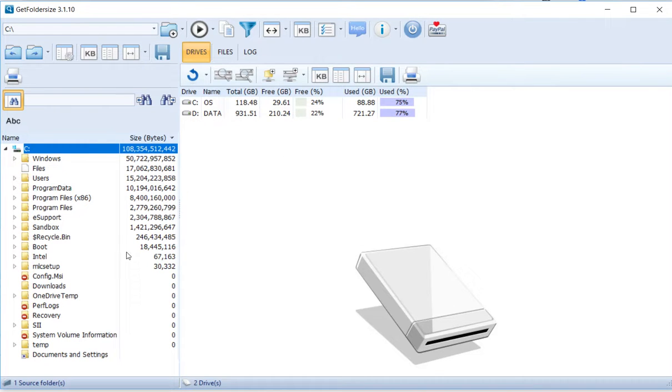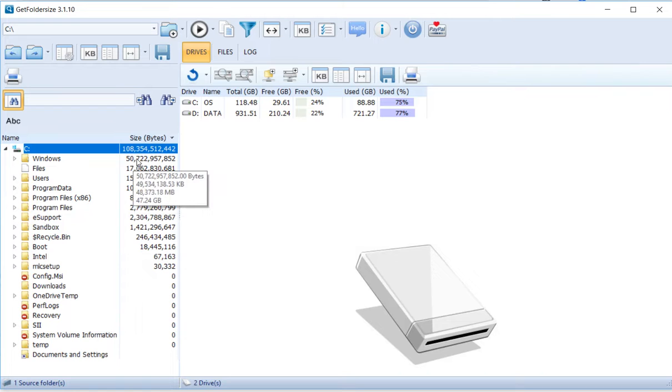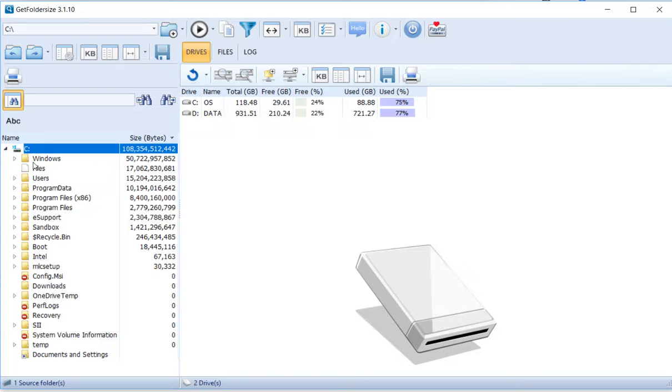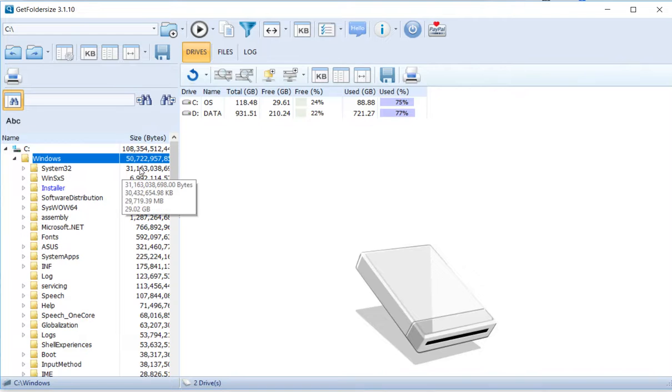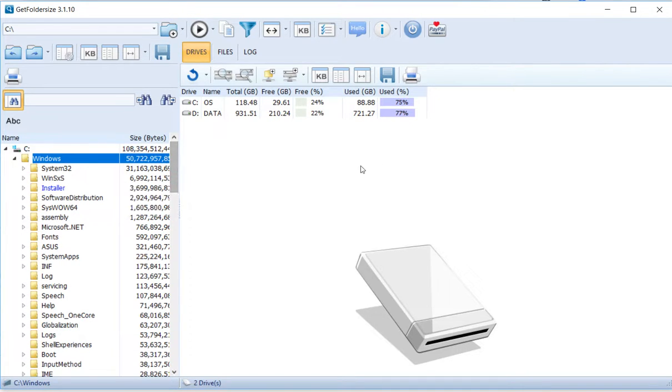You can go to whatever drive or folder you need and it will analyze how much storage it uses. Here I see Windows is 50 gigabytes. I can dig deeper into System32.